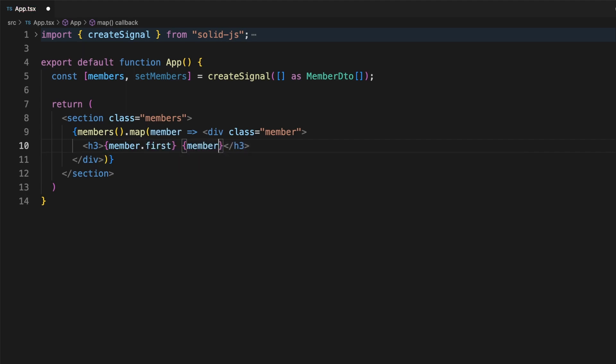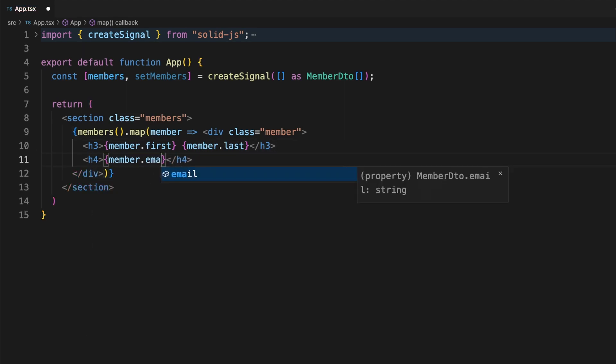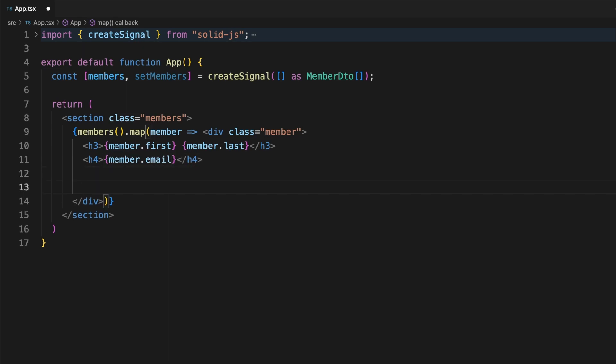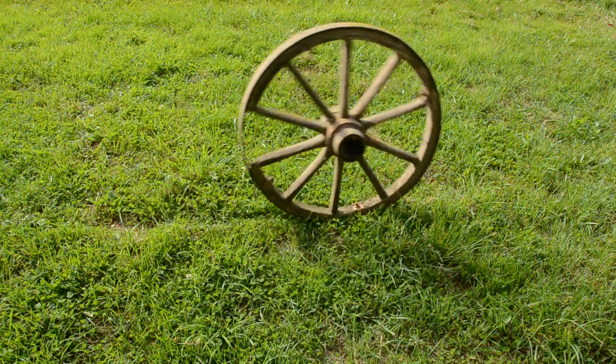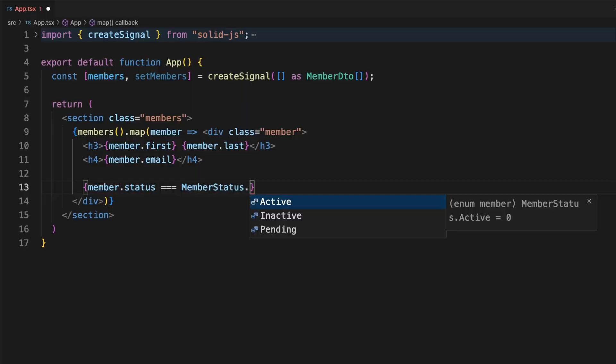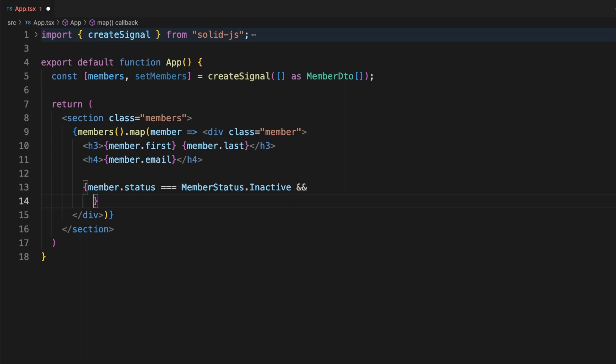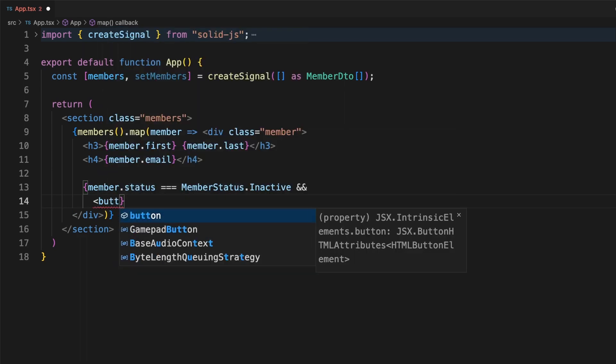You can simply use if to conditionally render elements, or array maps to iterate through lists. Also, note that Solid components are plain JavaScript functions returning JSX. This is a concept popularized by React, and I appreciate Solid is not reinventing the wheel here. If something works well, and the community is on board with it, there is no reason to change it.